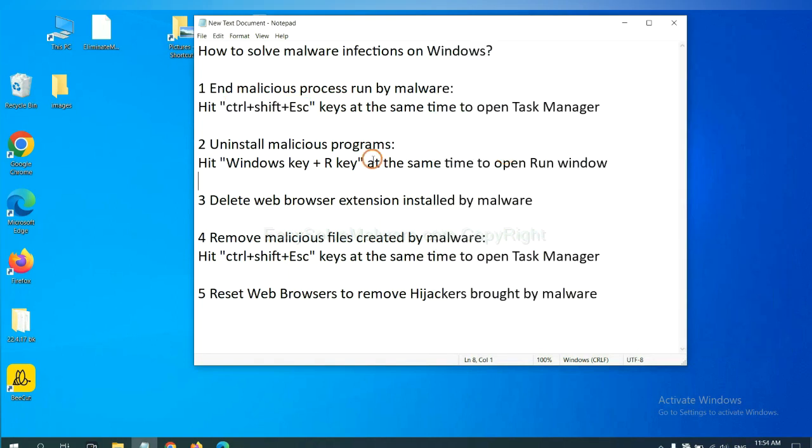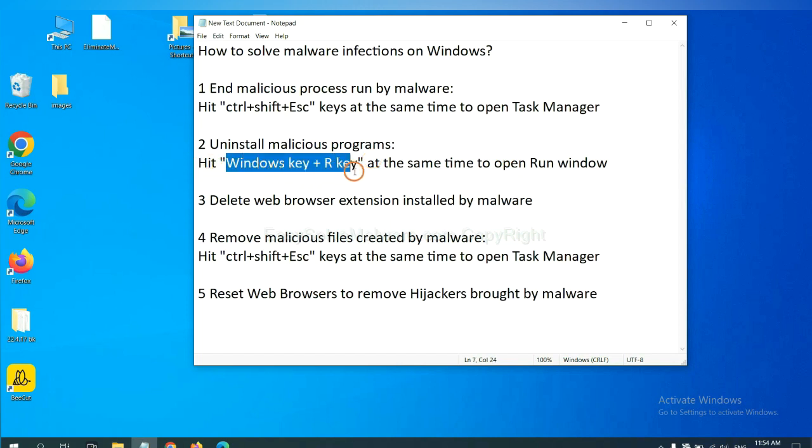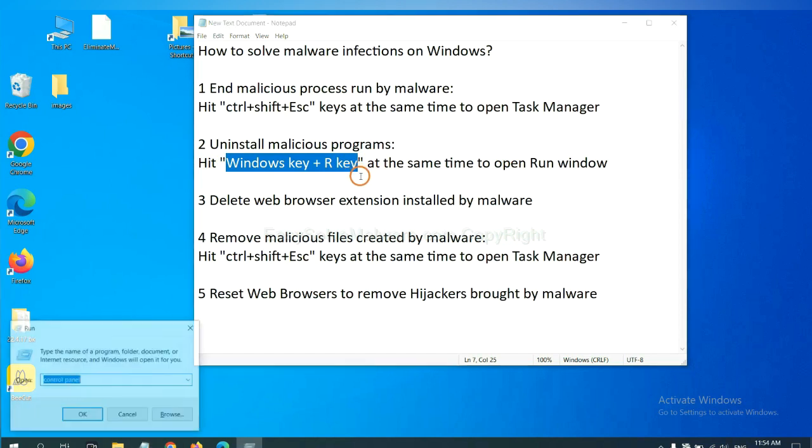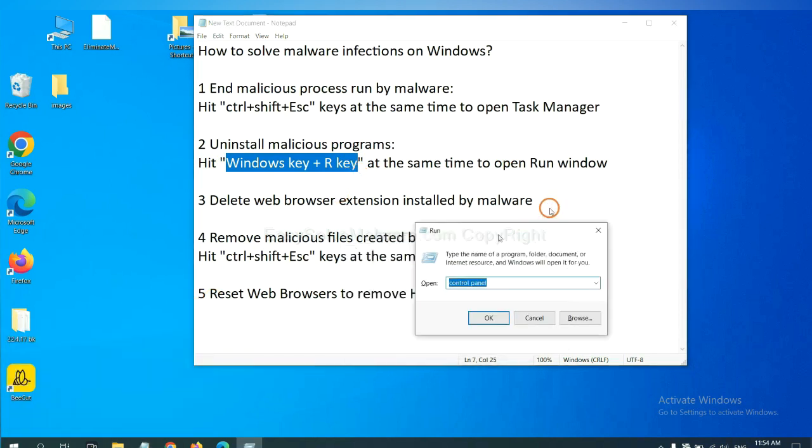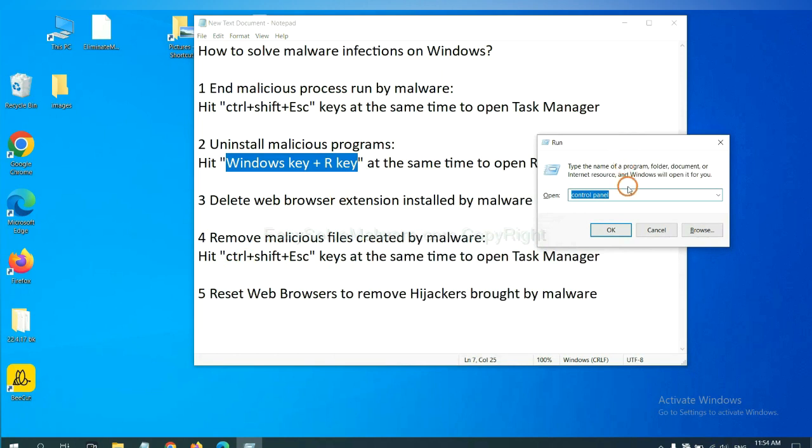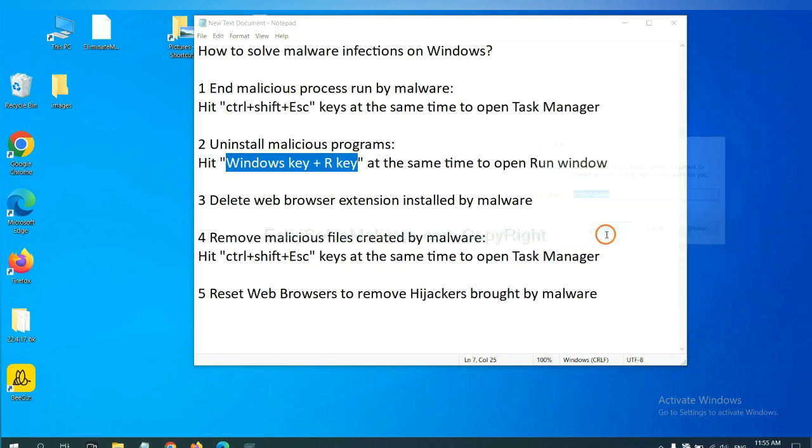Next, we need to uninstall malicious programs. Please hit Windows key and R key at the same time. Now you can see a run window come out. You need to input control panel and click OK.